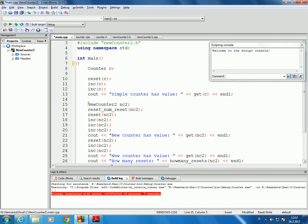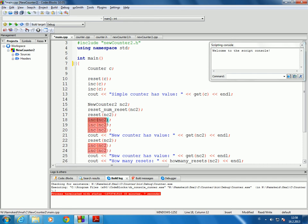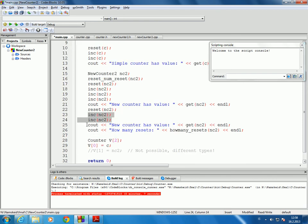Then we declare a new variable called nc2 which is of type new counter 2. The first thing we do is call a function called reset num reset, which resets the variable that keeps track of how many times the new counter has been reset. Then we call the reset function and send nc2 as a variable to it. That reset function has similar functionality to the reset function that accepts counter as a formal parameter. Then we increment nc2 three times and write out what value it has.